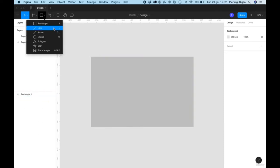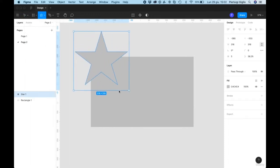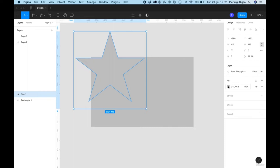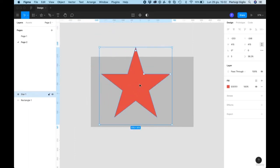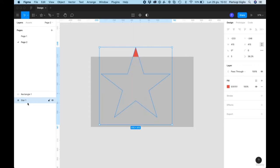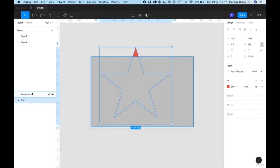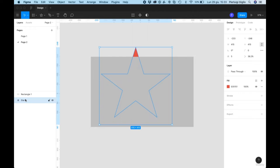If we add a rectangle by clicking, holding, and dragging, we create our first rectangle. On the left we have this new 'rectangle one' layer in the layers panel. Layers are very important concepts — you'll work with pages and layers all the time. Pages are your folders and the rectangle is the actual file element.